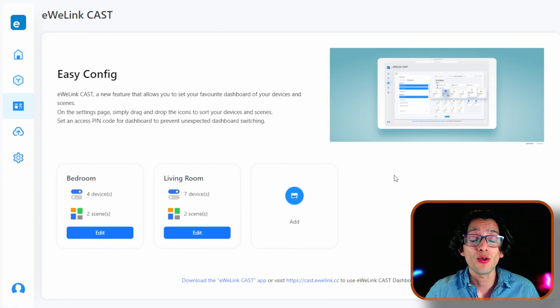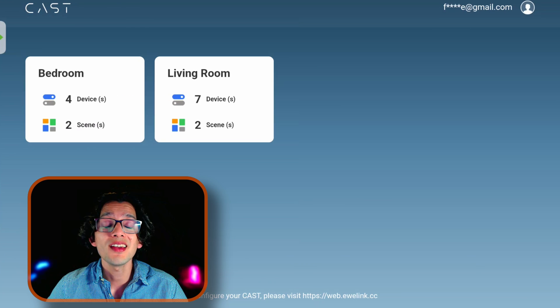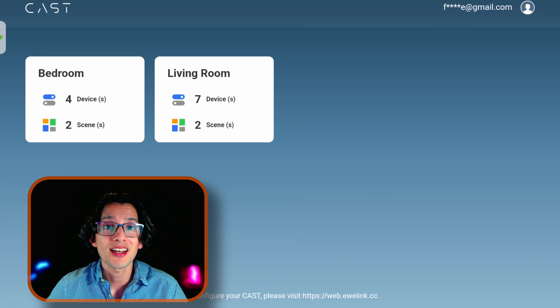And that's it. Now if we go to the eWilink CAST app on our tablet, we can see our newly created dashboard.